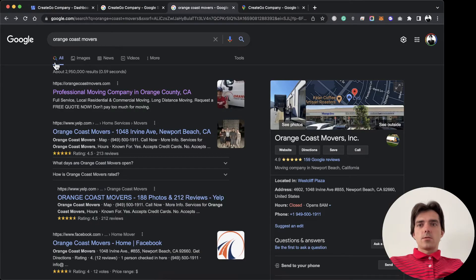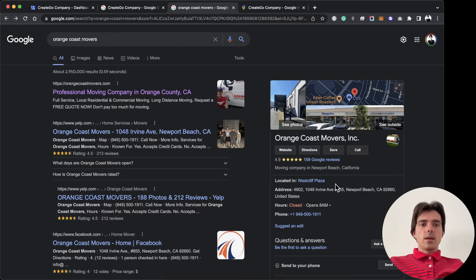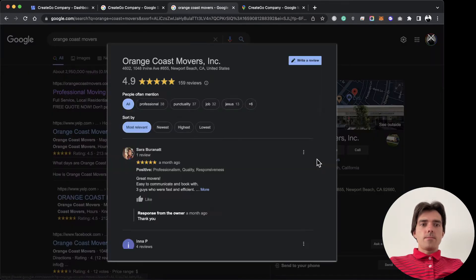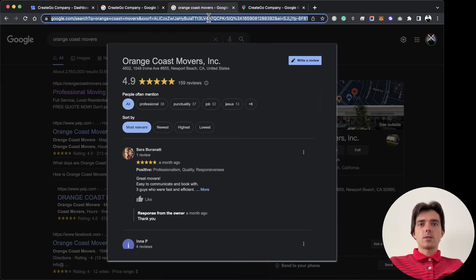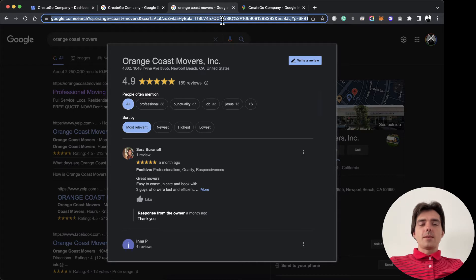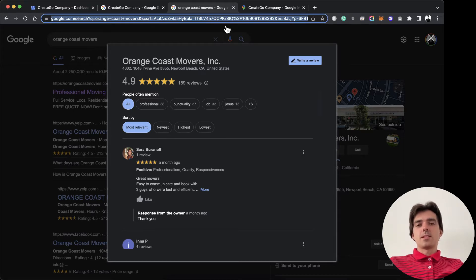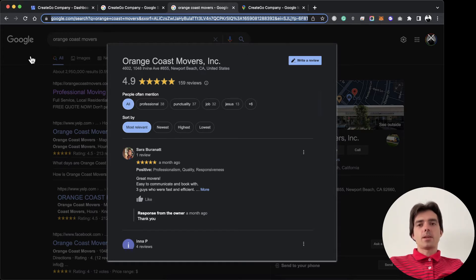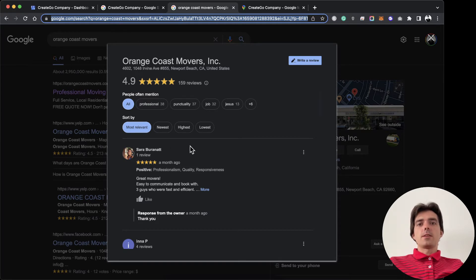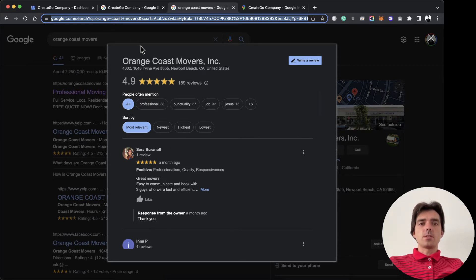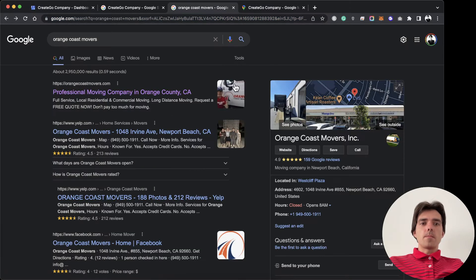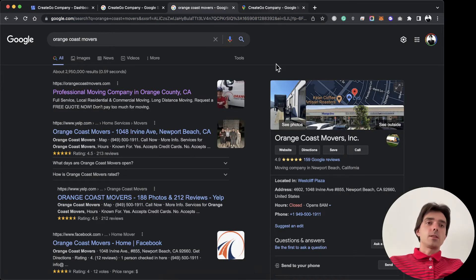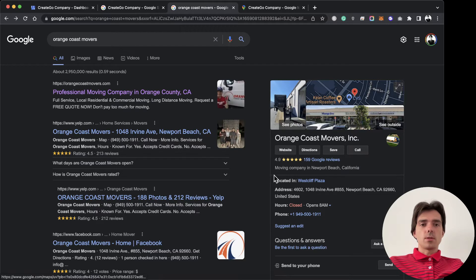If you search your business on Google or Google Maps and click here, the link won't change. If you send this link to customers, it may redirect to different companies and won't be easy for them to click and review your business. This is why you need to have this generated link.